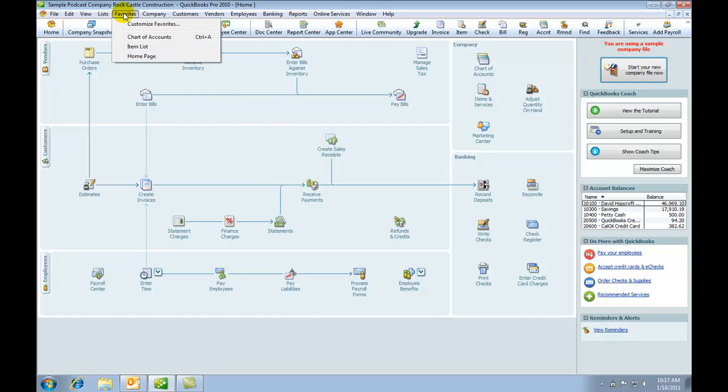So next time I go to the favorites, you see that these items, the chart of accounts, the item list, and the homepage, come up straight away.